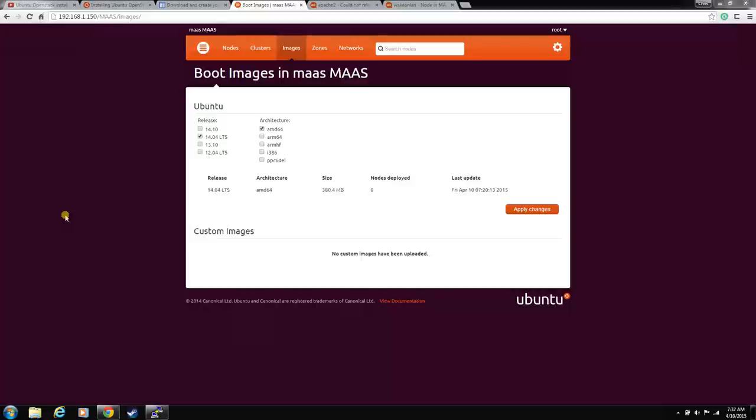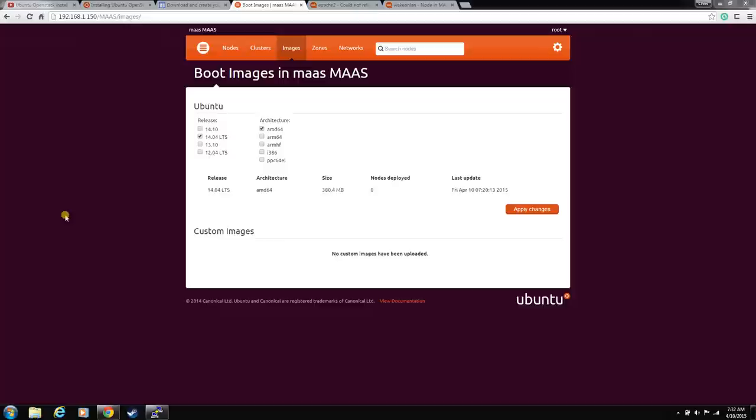Welcome back. This is our fourth video of our OpenStack MAAS install. In this video, we're going to be talking about the network configuration and etherwake. These are two very important things for the MAAS install and the OpenStack install. You have to get them correct.